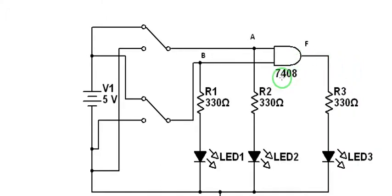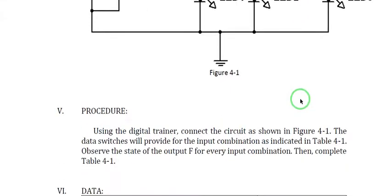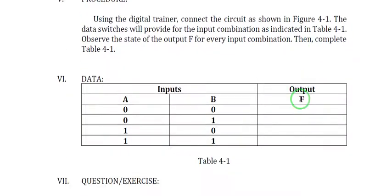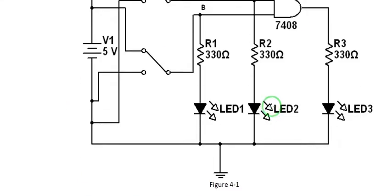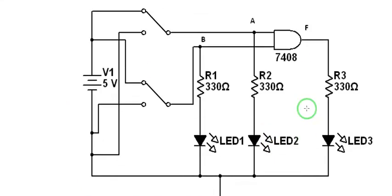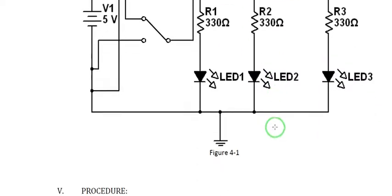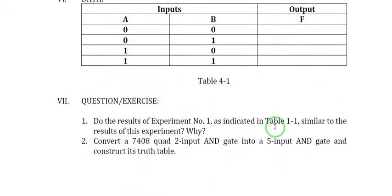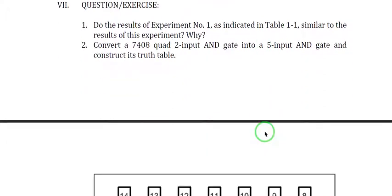We will answer together part 6: what will be the output F of the circuit? This is a two-input AND gate with A and B inputs, and output F.